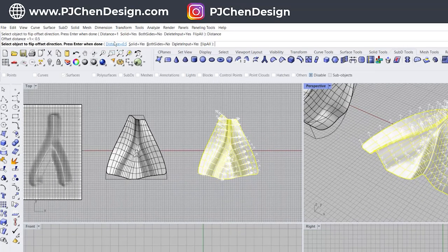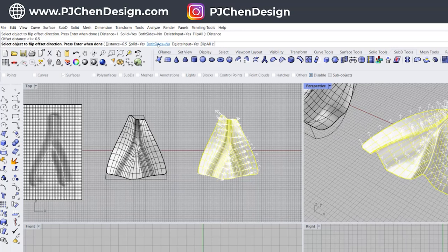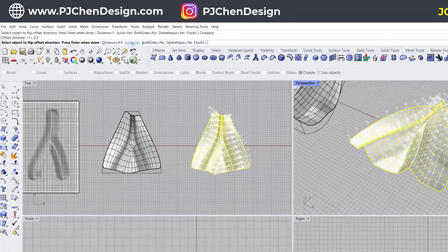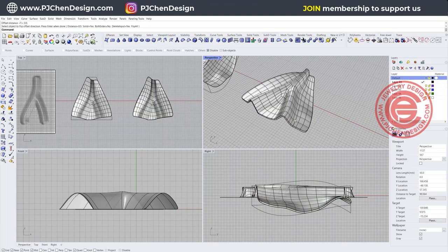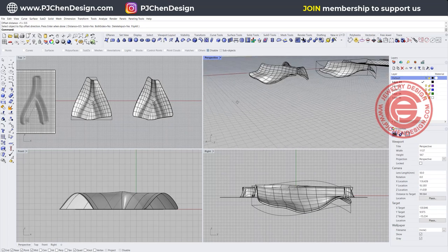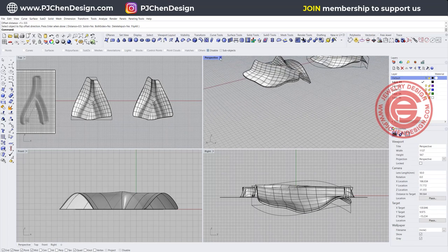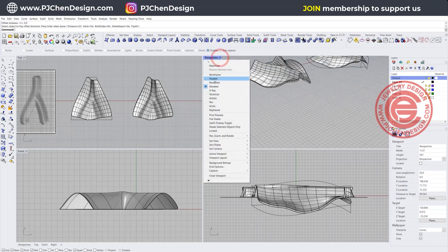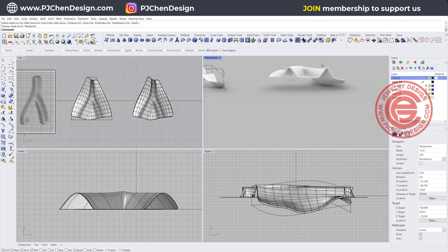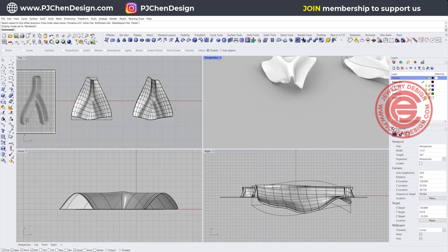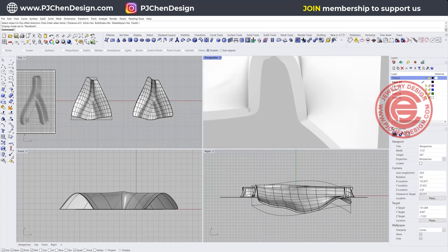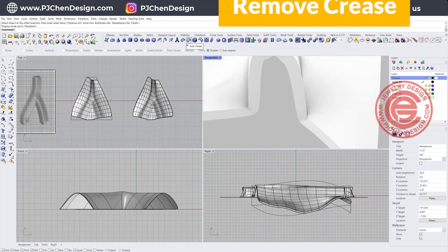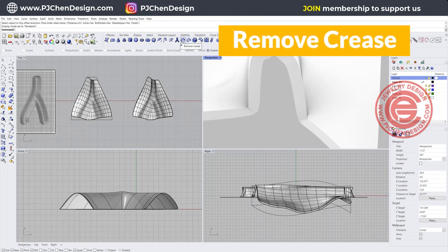Let me type 0.5, both side is equal, no solid is equal, yes. Hit enter and we'll have something like this. Take a look at the rendering. Now you have something that is printable. Coming to look at this surface one more time, you feel like this is really harsh right there. So in the SubD you also have another function to remove crease.